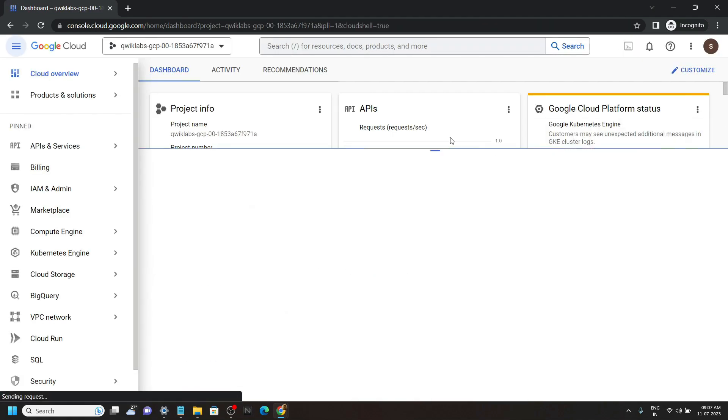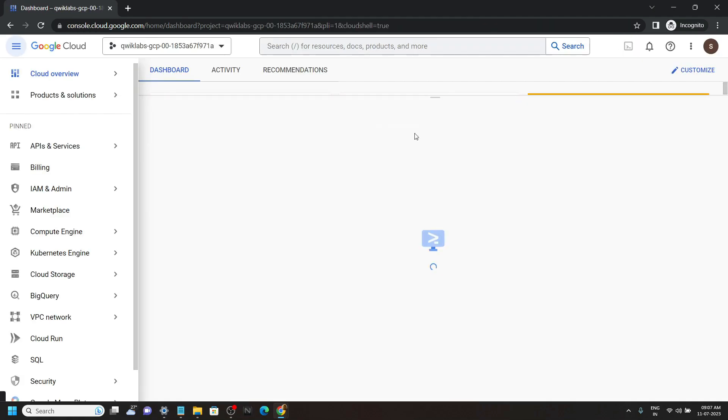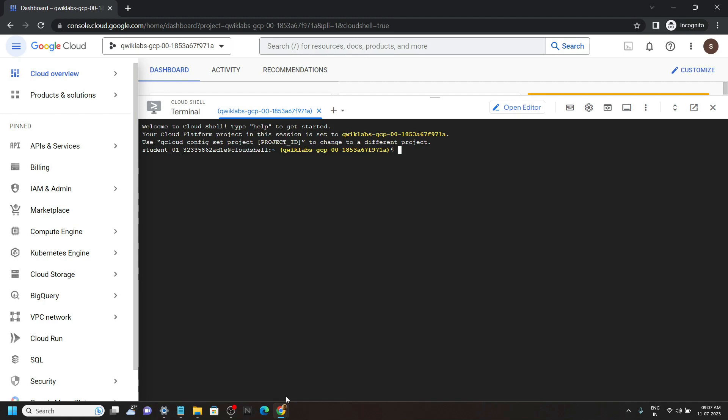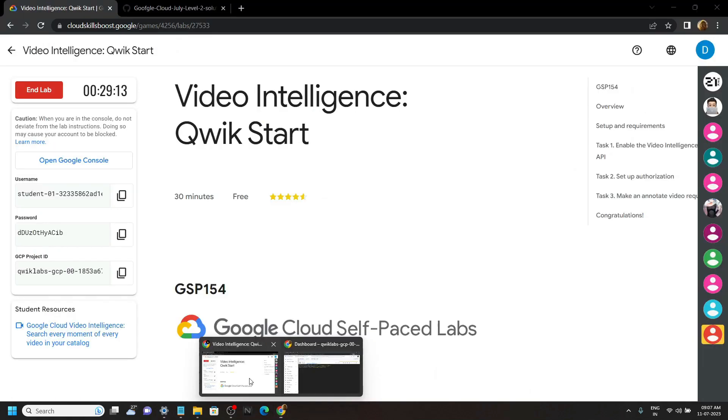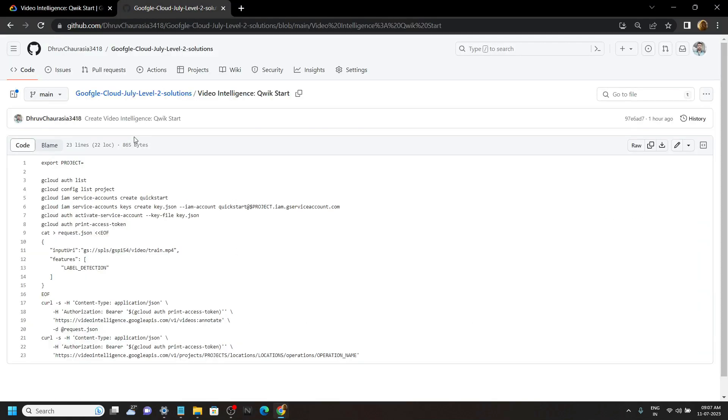Go to the description of this video. You will find a link of the code file. Copy this first command.